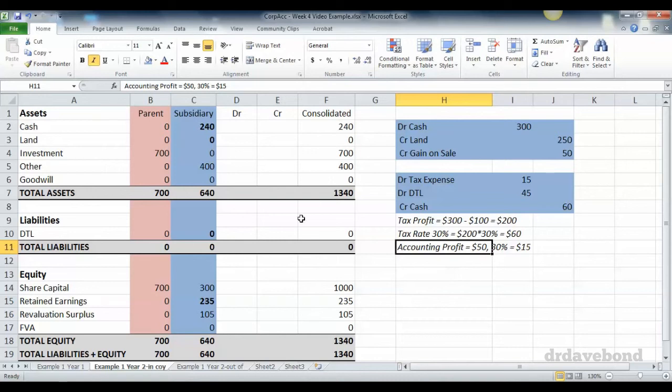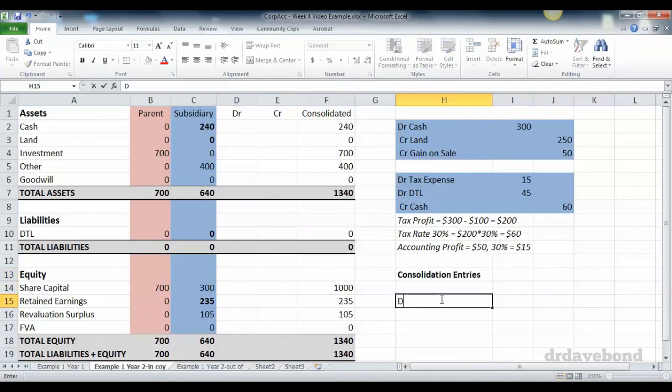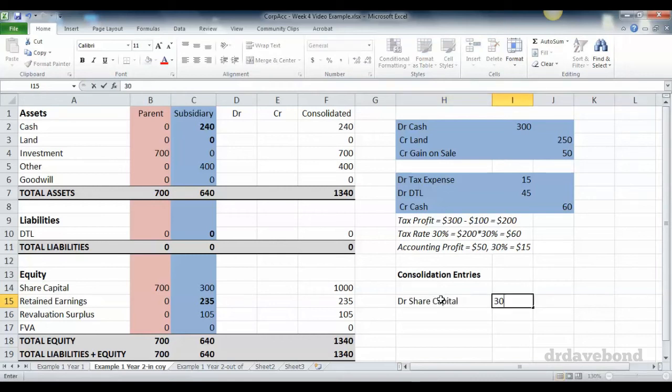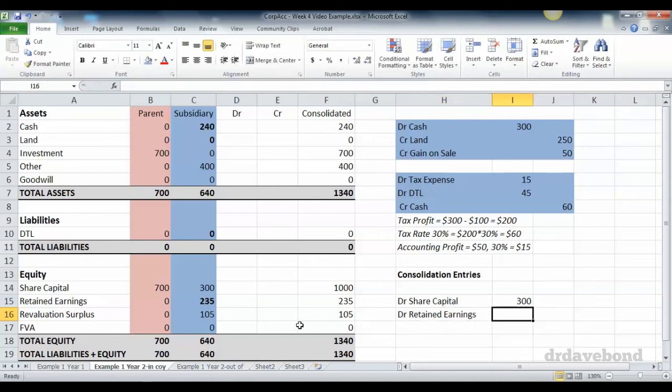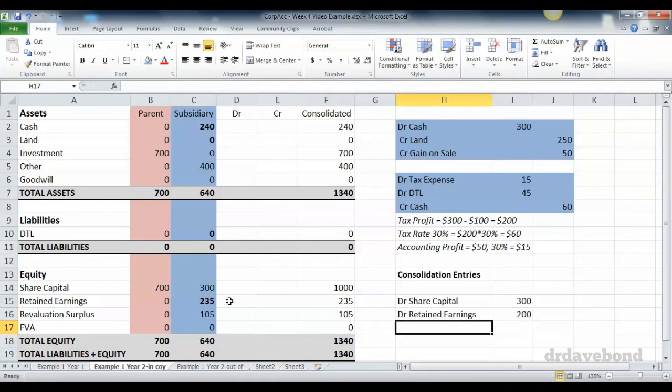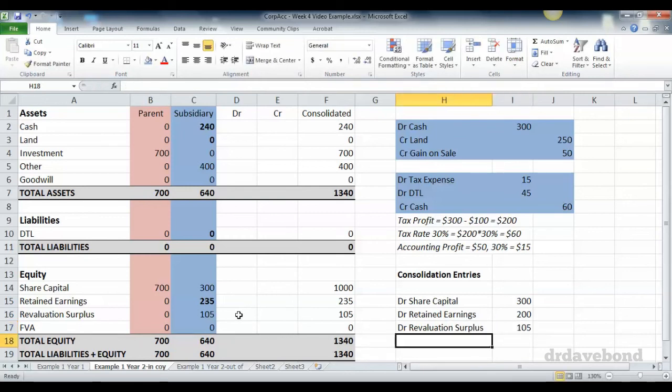We've already put in those accounts, so what we're left with is consolidation entries. We have debit share capital of 300, debit retained earnings—now retained earnings is at 235 now but remember you're looking for pre-acquisition retained earnings which is 200. You want debit revaluation surplus, just because the asset has gone doesn't necessarily mean the revaluation surplus is gone.